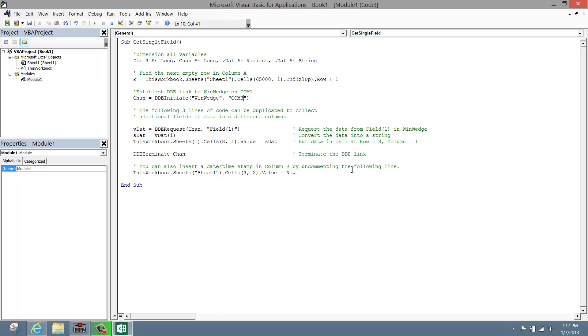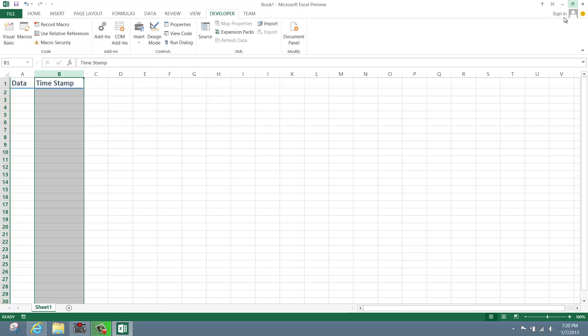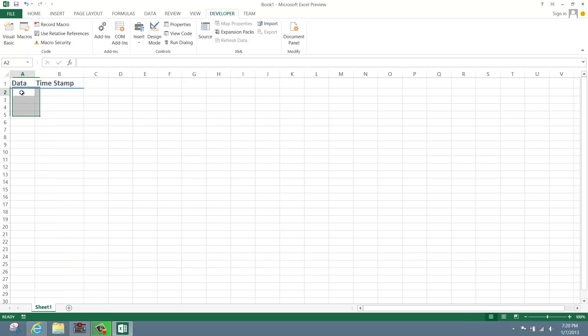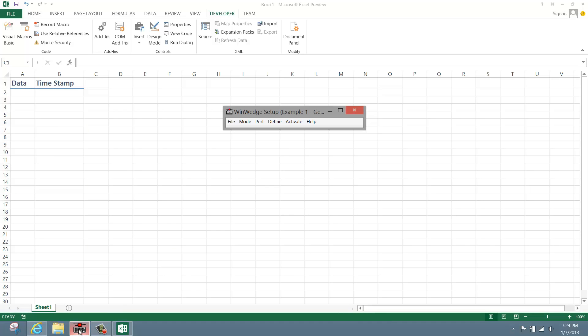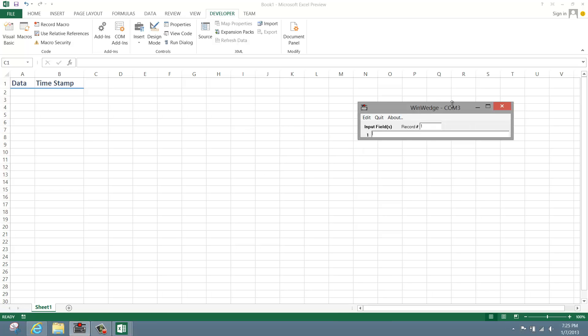Let's close the VBA window and save our workbook. To test our subroutine and start the data collection, activate WinWedge and send a data reading. For my particular scale, I can trigger it to send a weight reading by pressing a print button directly on the scale. As you can see, data is being logged to Excel with a date and timestamp.